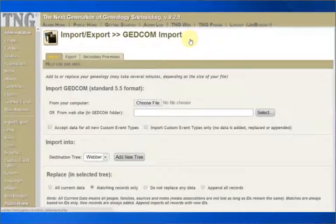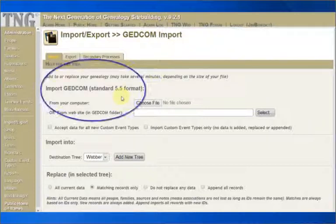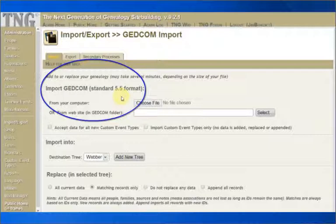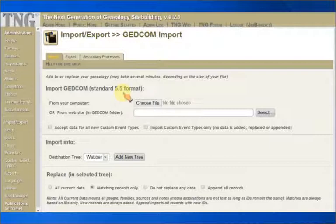This takes you to the working page for bringing in your family from another computer application using the GEDCOM file. TNG expects to see a standard 5.5 GEDCOM file, but it will work with a 4.0 GEDCOM format. If you are not sure of your file format, check the selections in the application that created it. We are going to go ahead and import my file. This is in the default settings on this page. We will discuss all the options shortly.